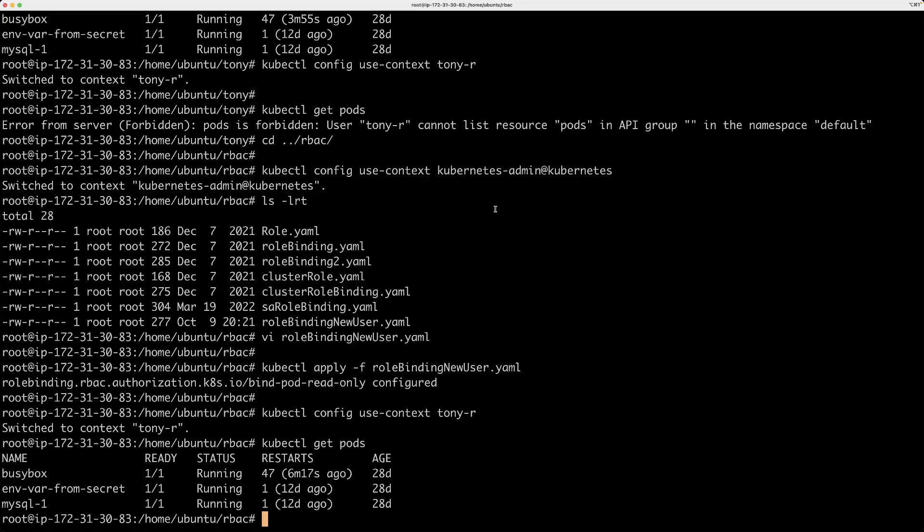I hope that was useful. And feel free to check out my Kubernetes playlist. It's got a lot of useful information and I'll see you guys on the other side. Thank you.